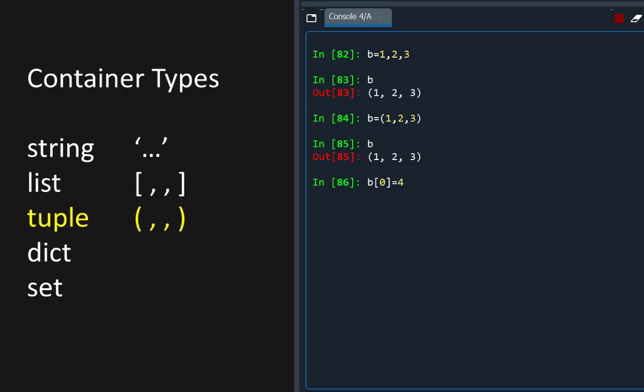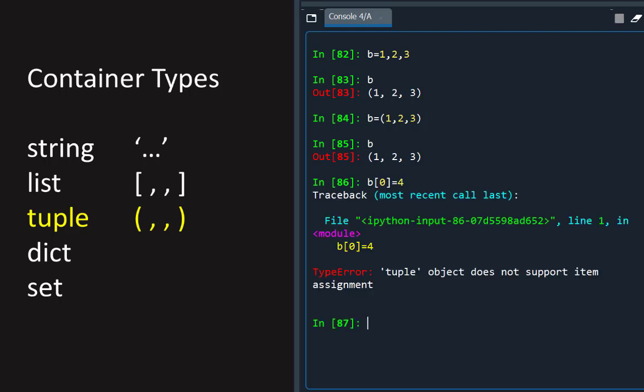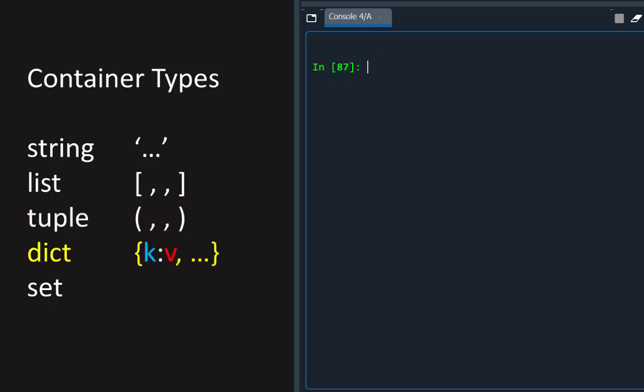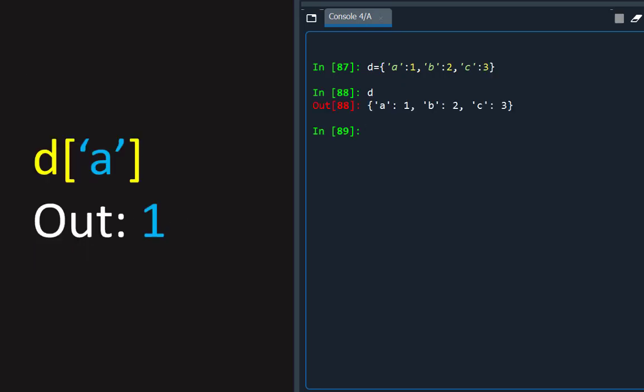A dictionary is a comma-separated list of key-value pairs, written in braces or curly brackets, with a colon between a key and a value, for example, d, which allows for non-integer indexing of values.